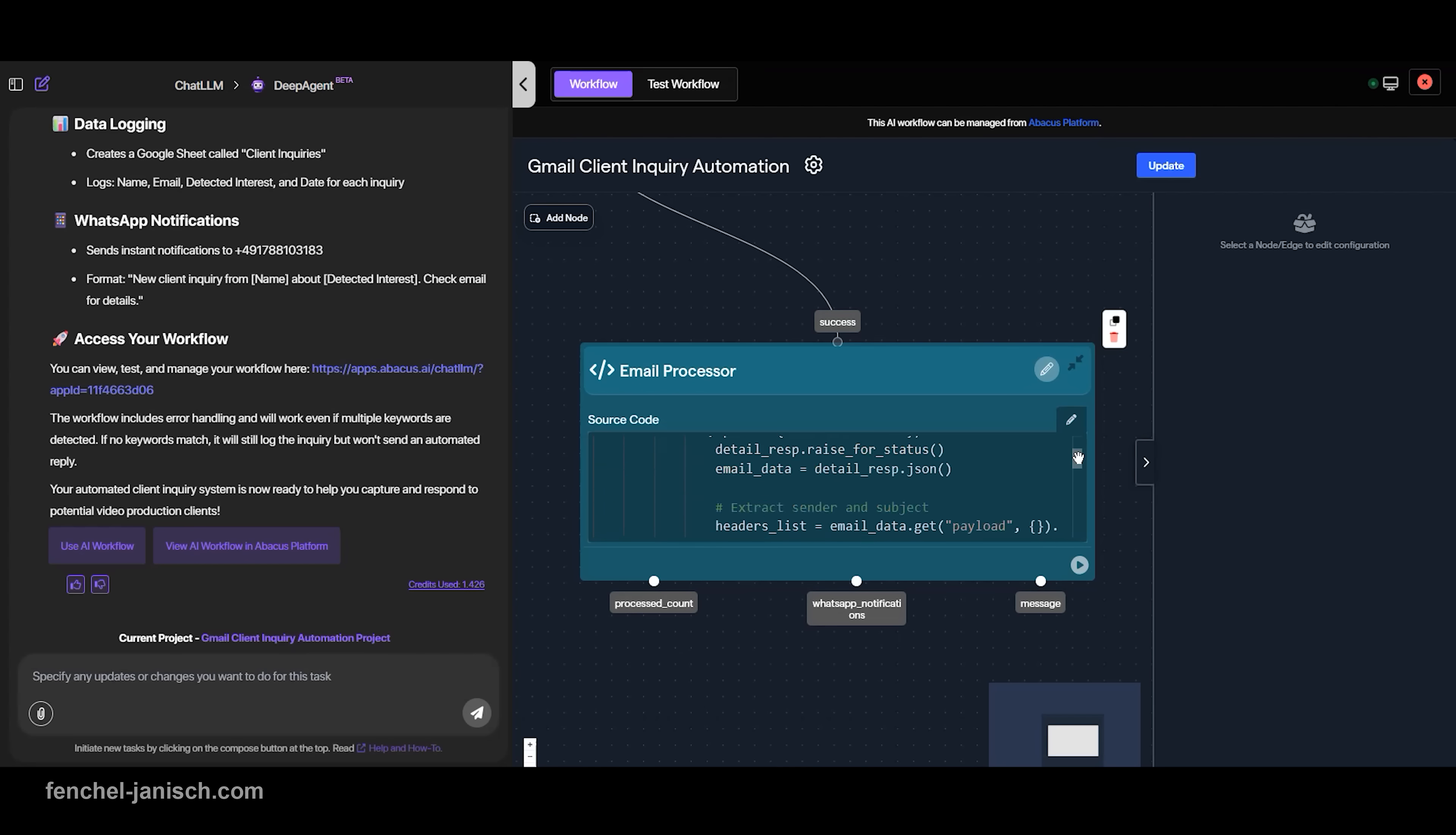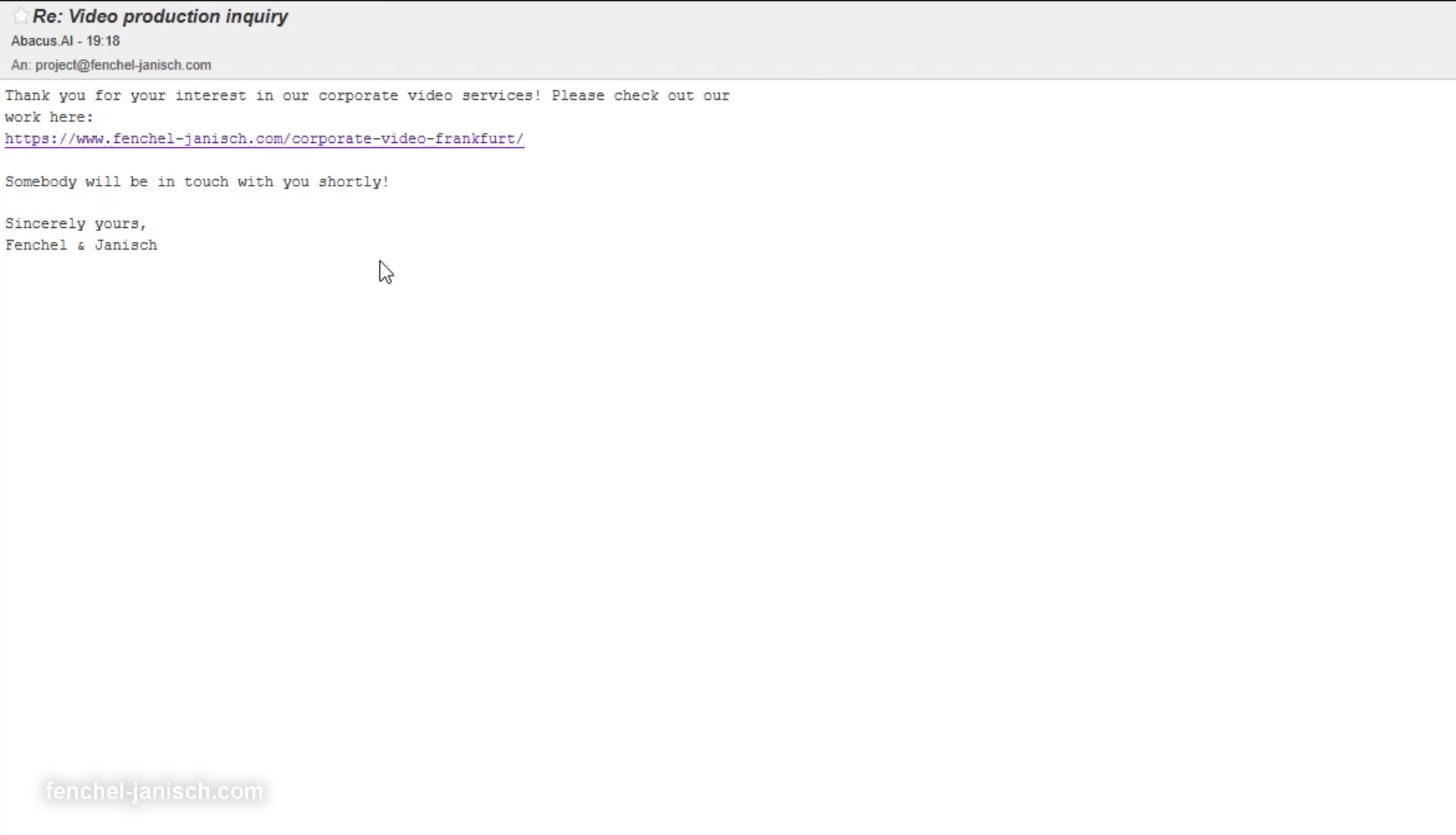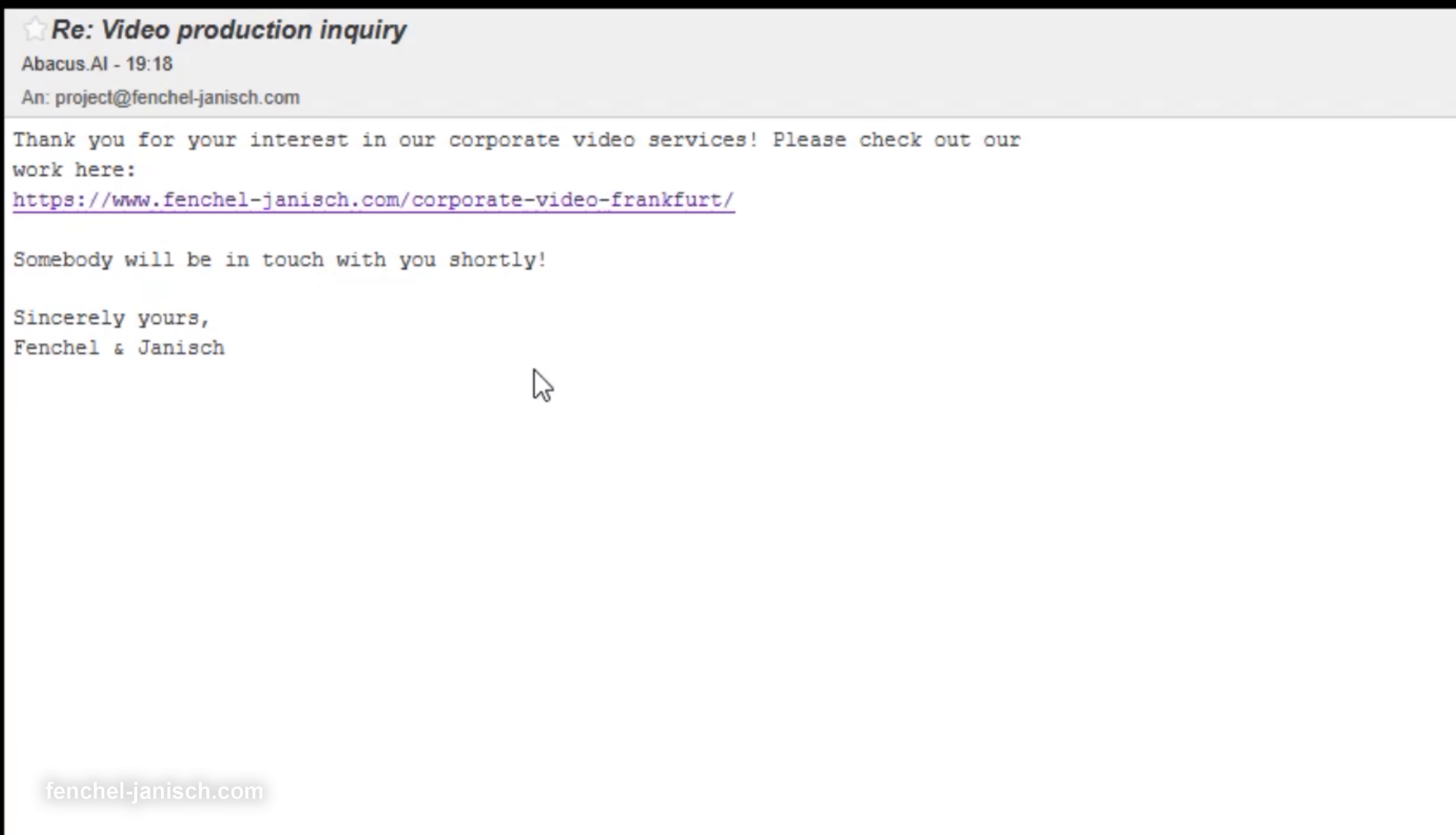If the sender mentions, for example, corporate video, the AI workflow replies instantly with a tailored message that includes more information about producing a corporate video with us. If the sender asks about event coverage, it sends them our event filming resources instead.